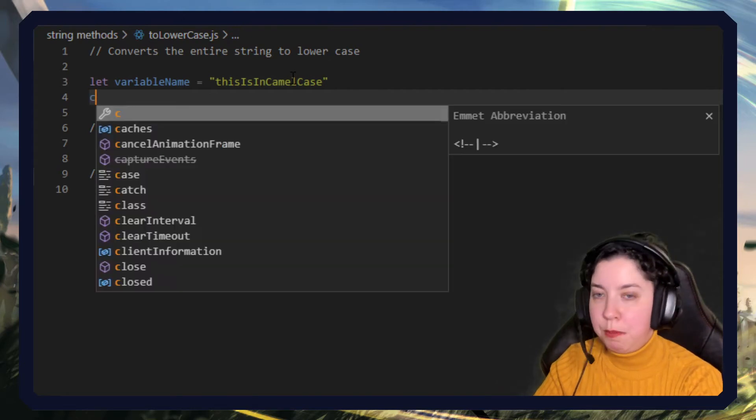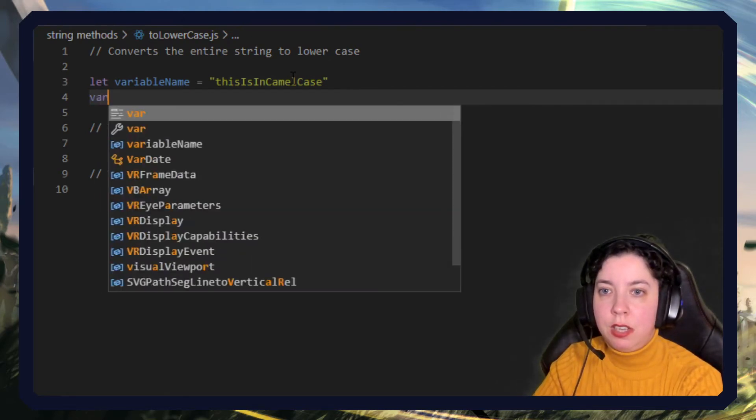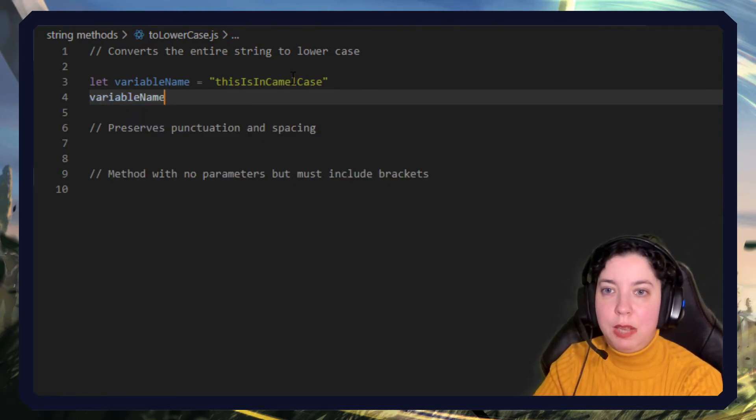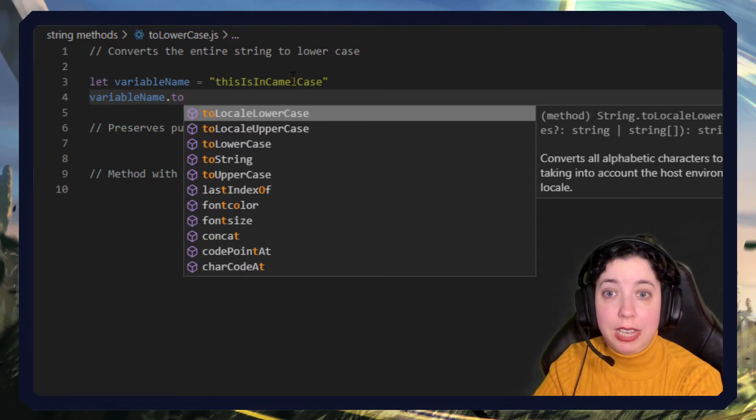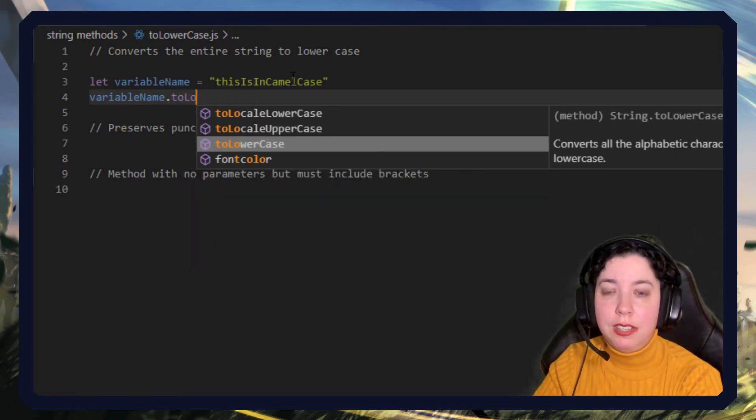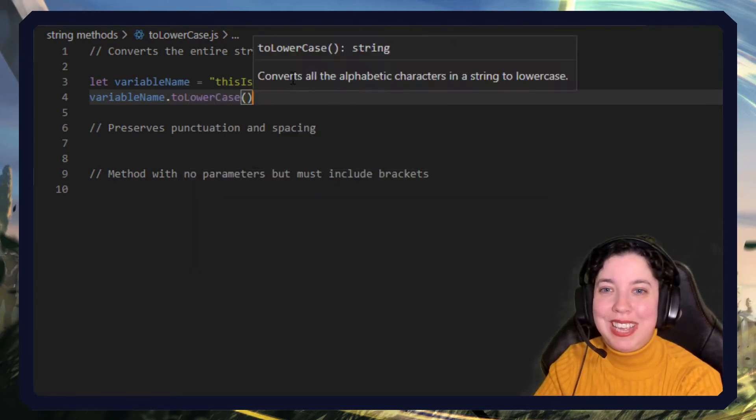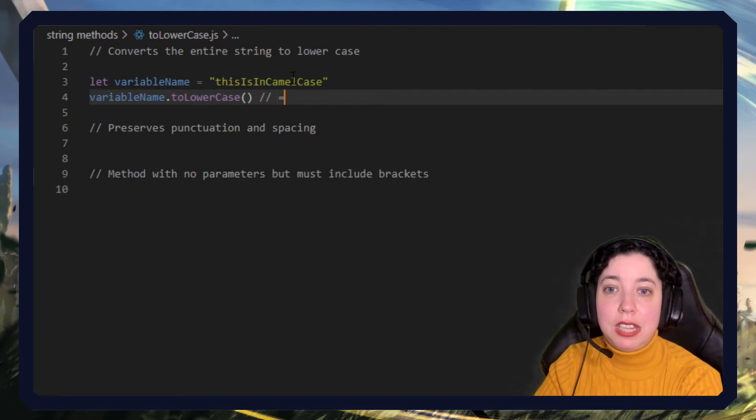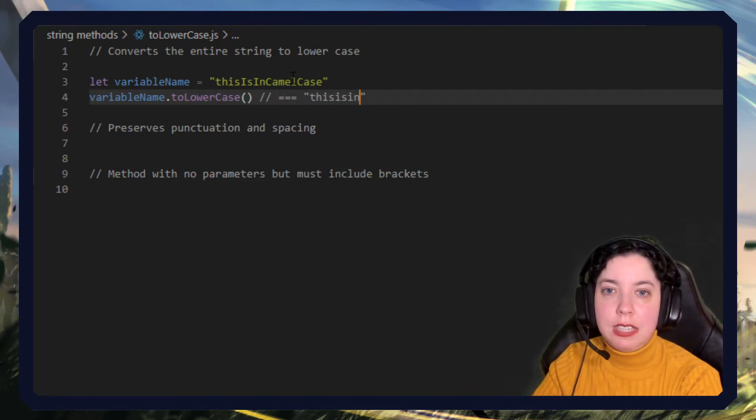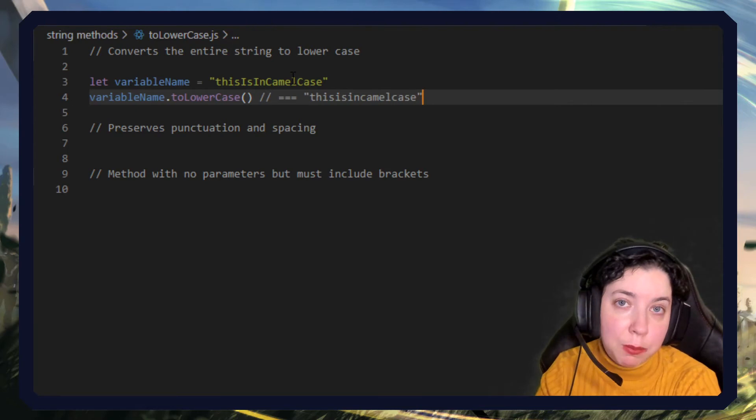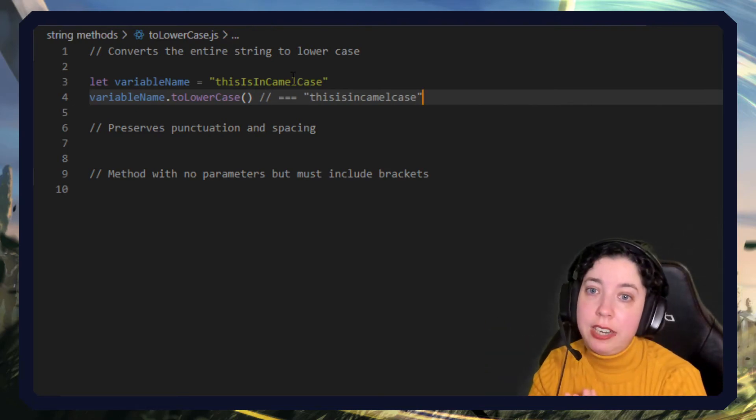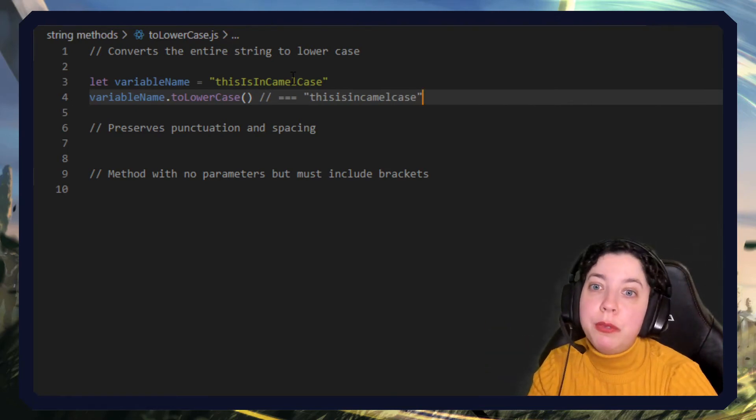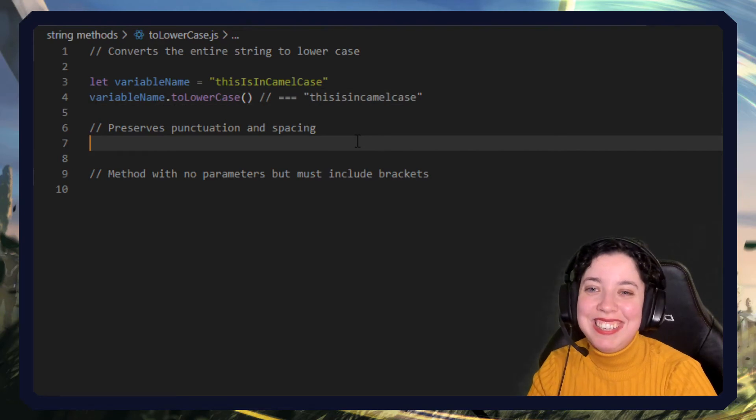So if we then put that into let's say variable name dot toLowerCase, here it is toLowerCase, this would then be this is in camel case, which clearly is not anymore. So frankly it's lying to you and that's unacceptable. Just joking.